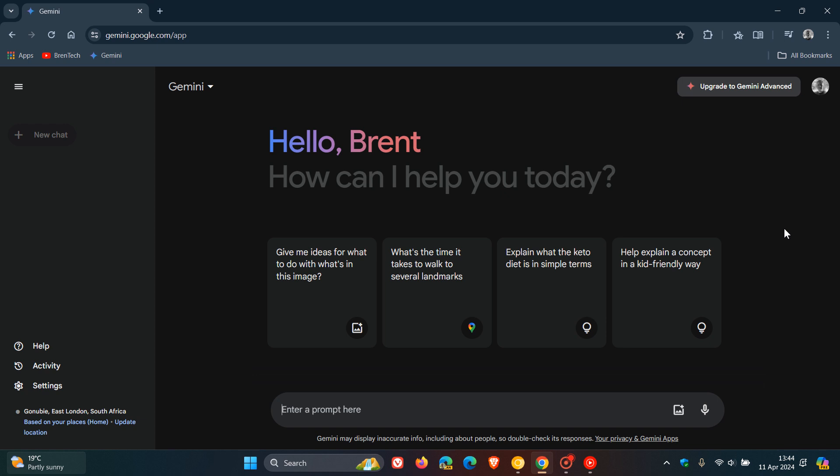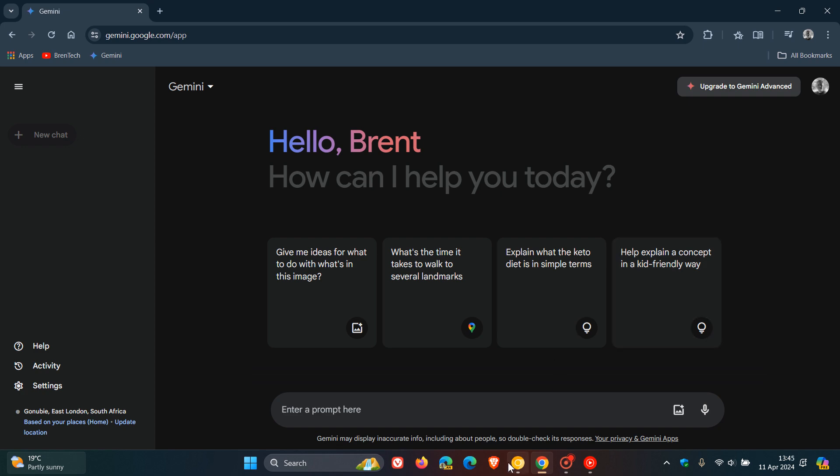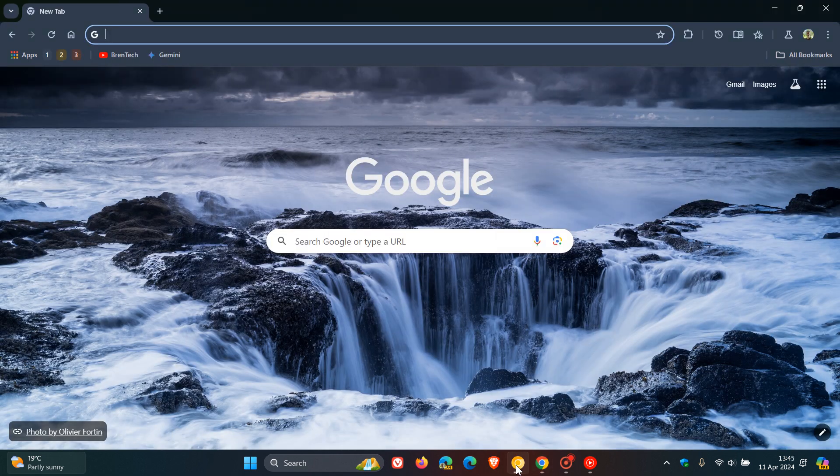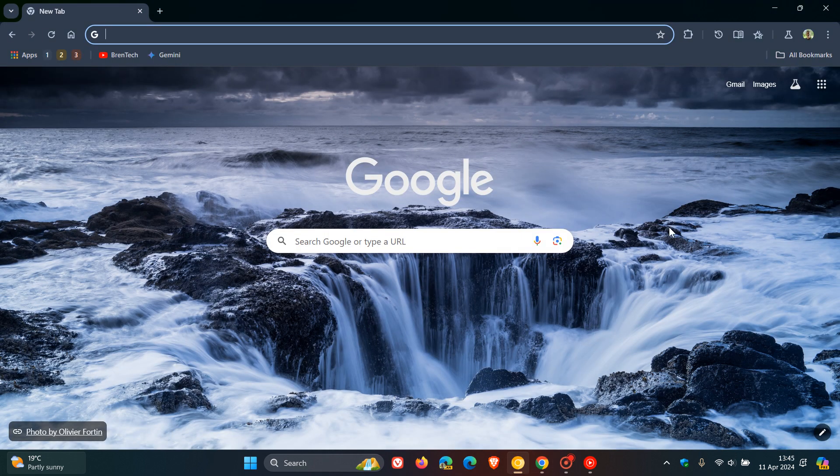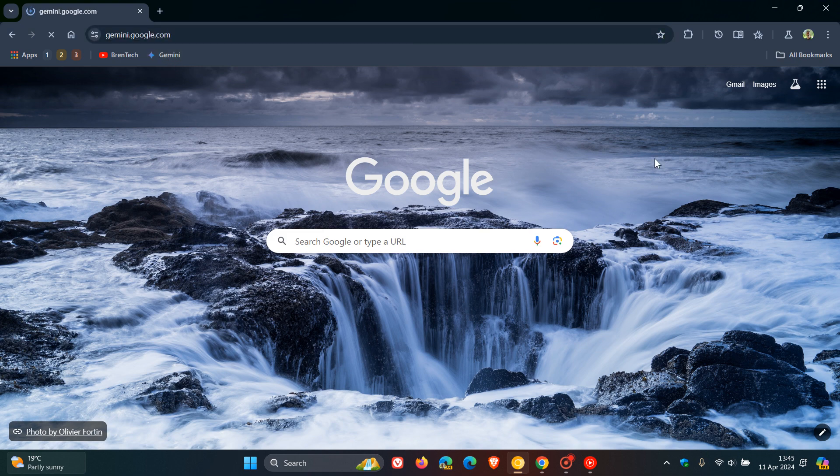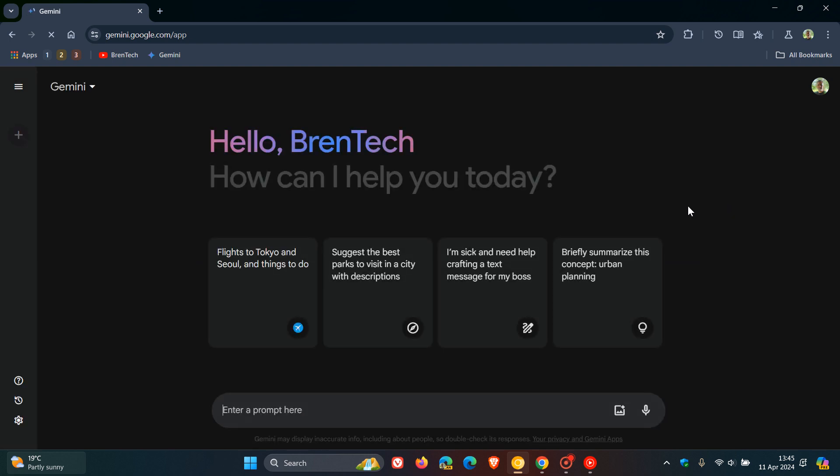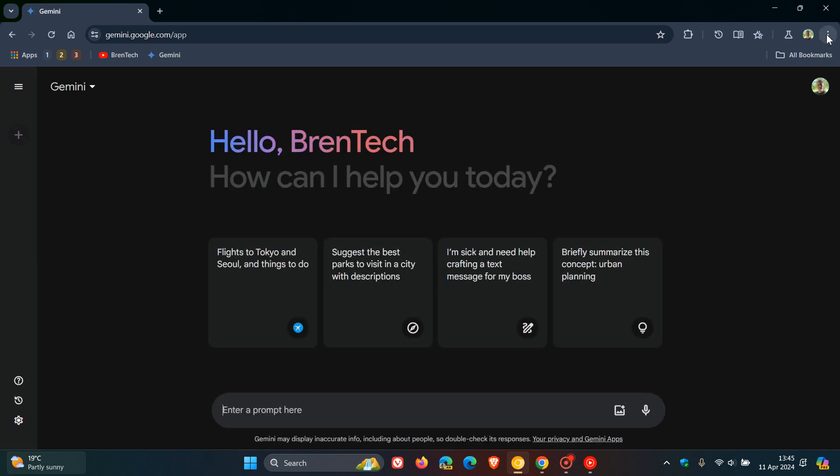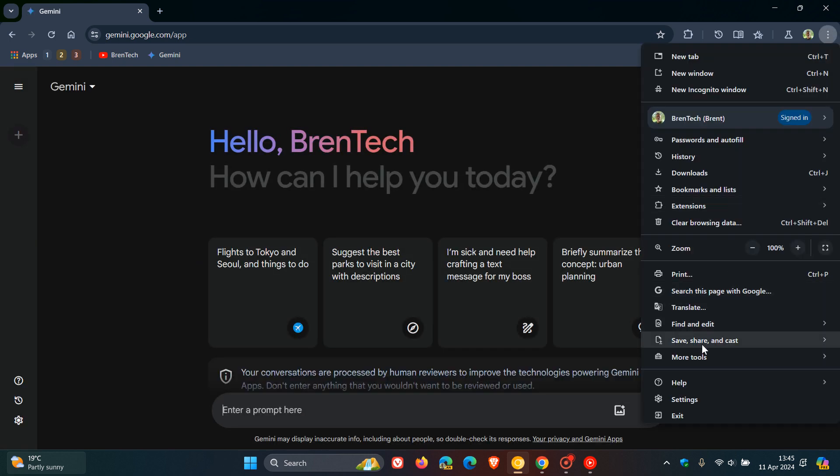So basically, Google is improving the accessibility of web apps in the browser. So just to demonstrate, I'm going to head over to Chrome Canary, a preview version. And if I head back to Gemini to demonstrate once again, and we head to our main menu, Save and Share.